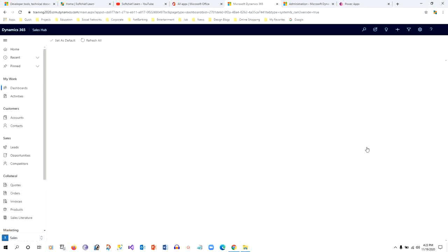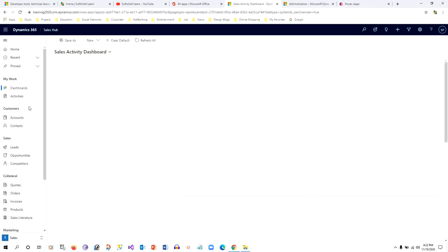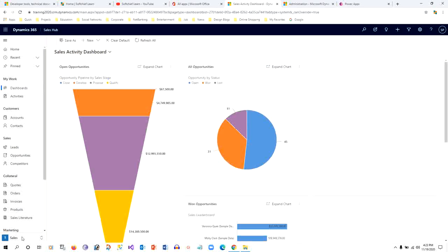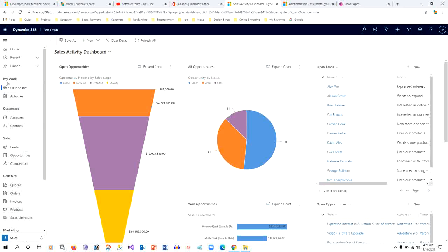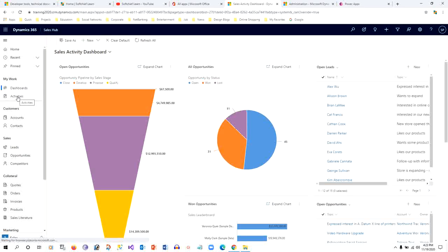In the left side panel, which is called the sitemap, we can have three things: one is Area, another is Group, and another is Sub Area. In this Sales Hub app model-driven app, you can see these are the areas, and these are called Groups.